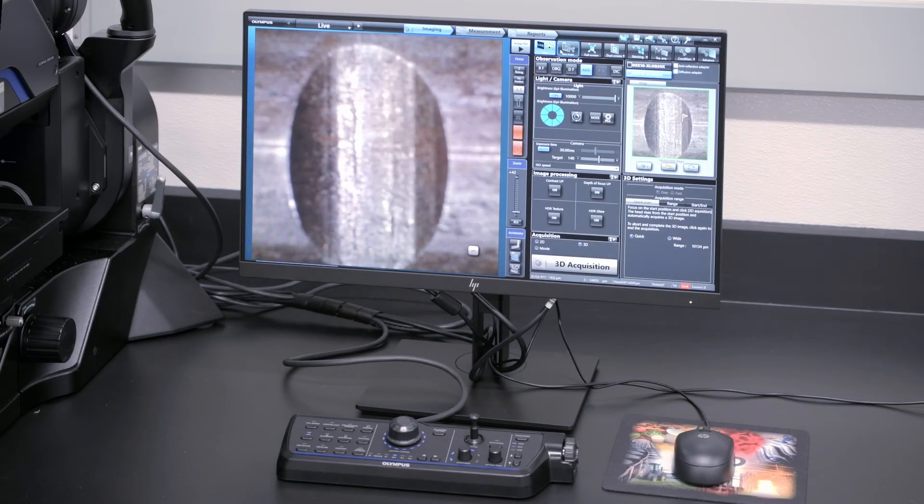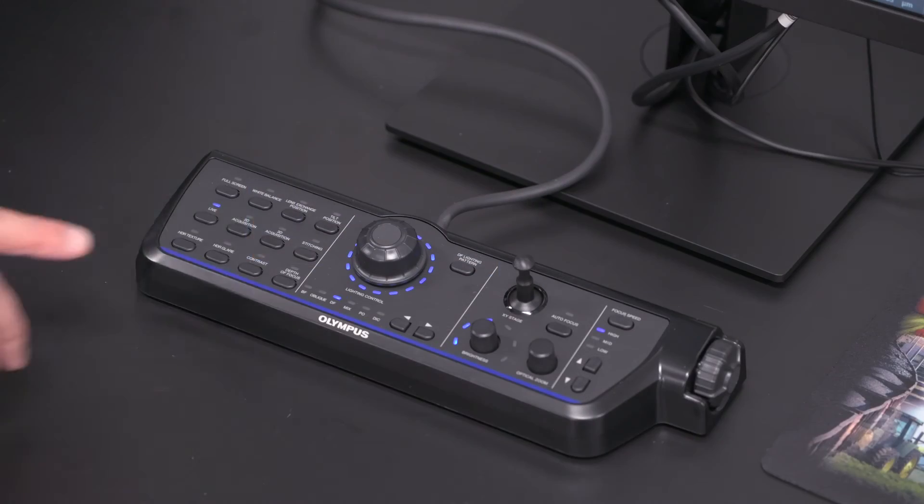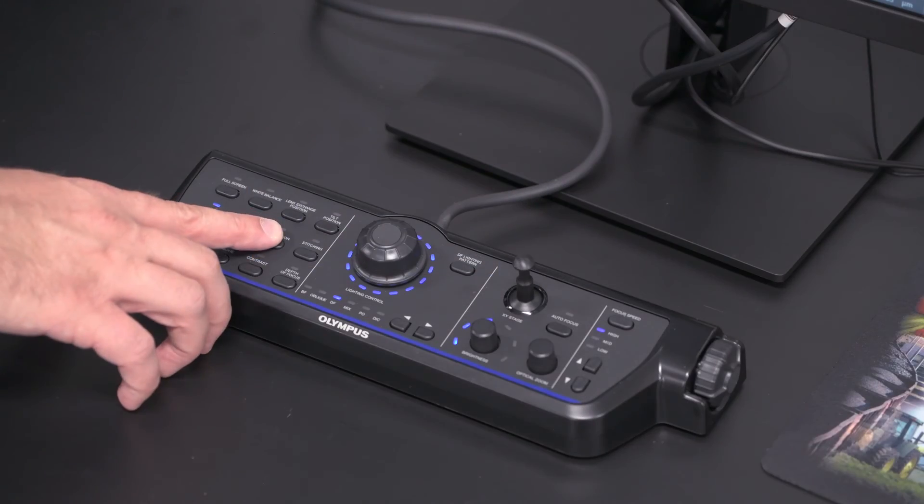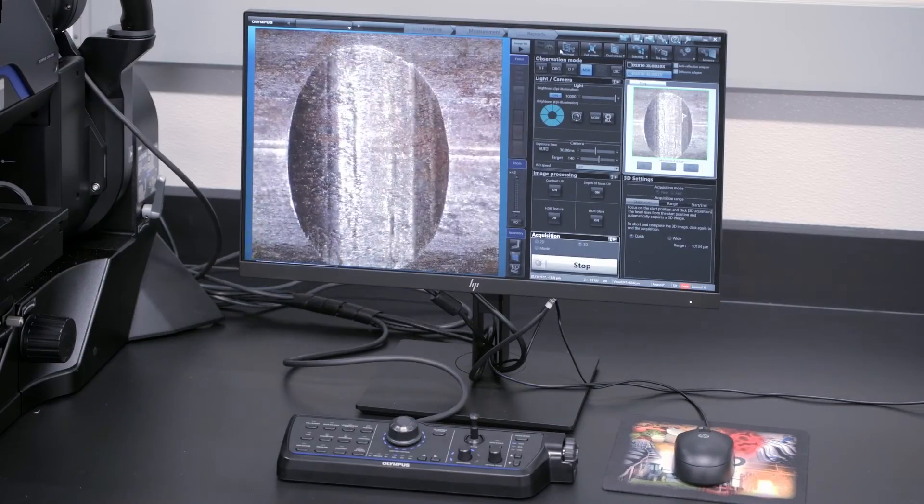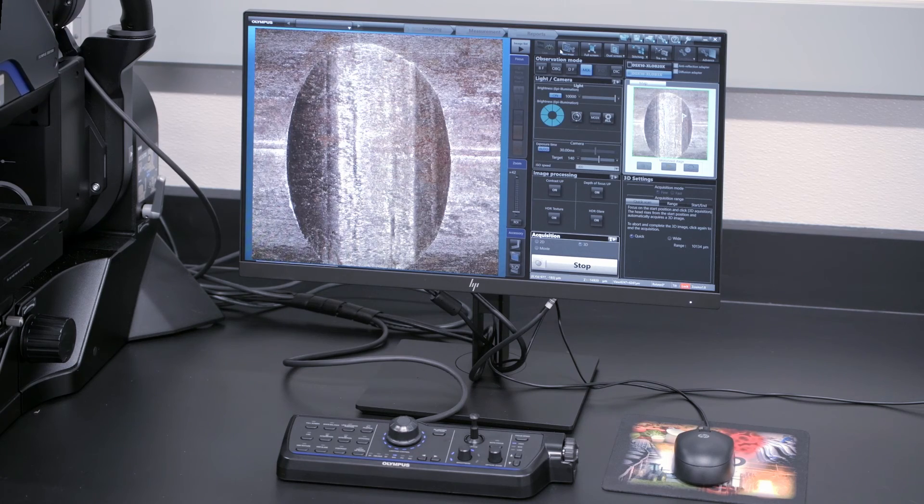3D acquisition with the touch of a single button is faster and easier than ever before.